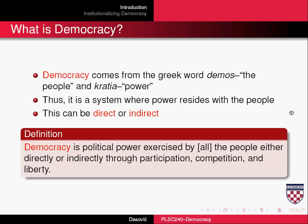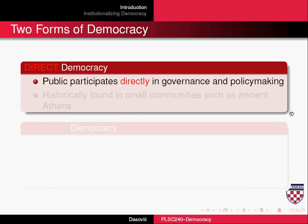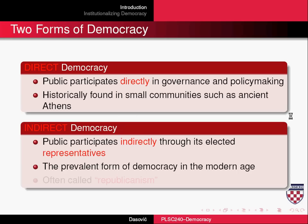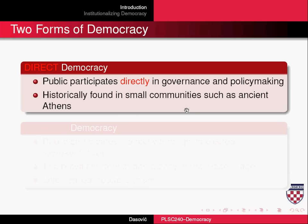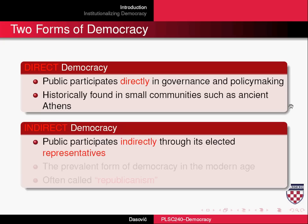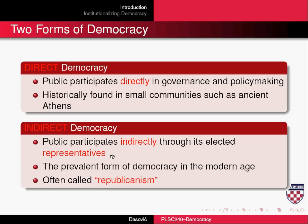So we'll talk a little bit about those now. The two forms of democracy are direct and indirect. Direct democracy is historically only found in small communities, such as ancient Athens or the town hall of colonial America. But generally today, what we have is mostly indirect democracy, where the vast majority of the public participates indirectly through its elected representatives.